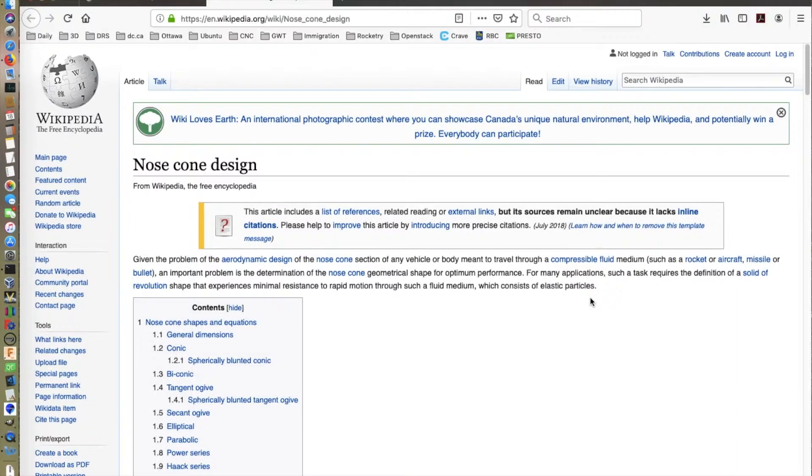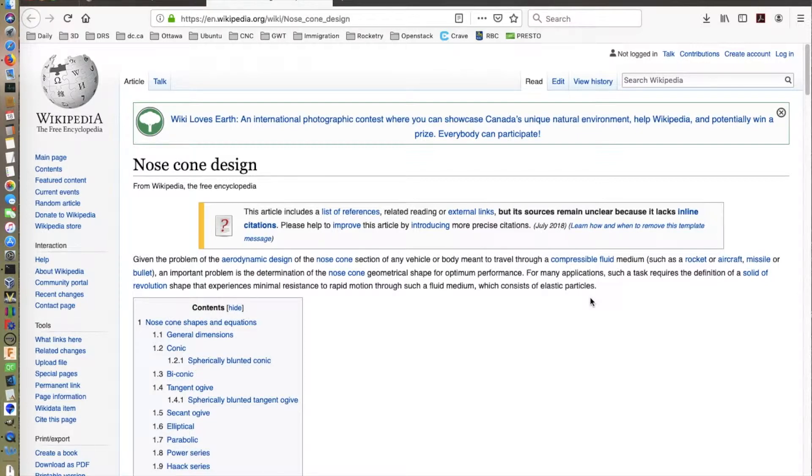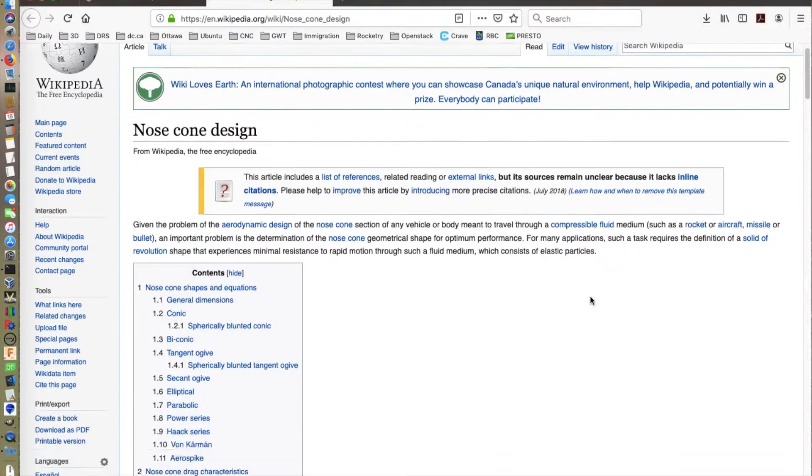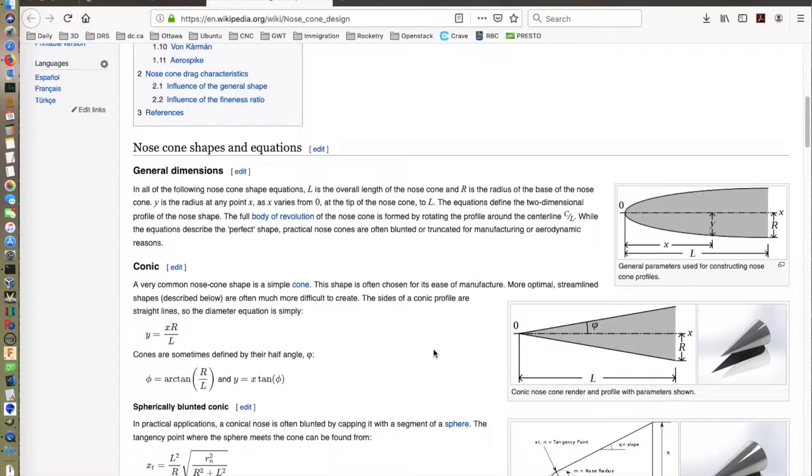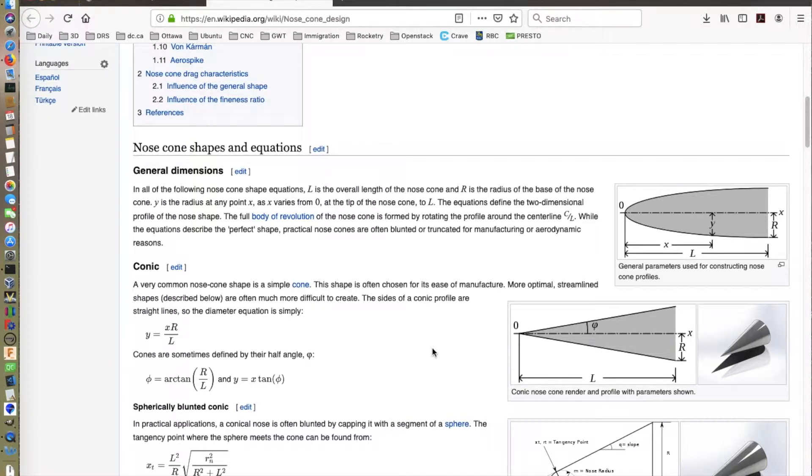What I'm showing here is a web page on Wikipedia that talks about nose cone design. It's actually a fairly good reference for a lot of different types of noses. It does start with some very simple ones like the conic, and it provides a good description of what the shapes are, why they are used that way, and good methods for drawing them mathematically.